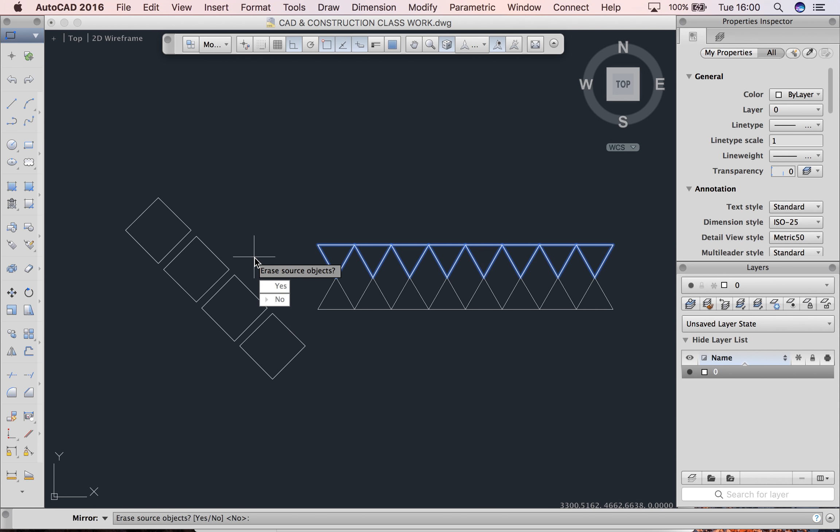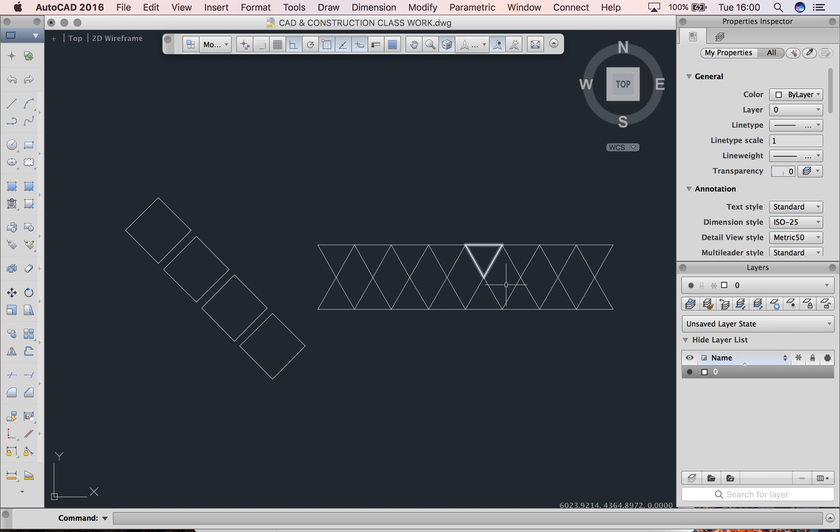I'm going to click yes, that's where I want to mirror. No, I don't want to delete any of my source objects. So N and then enter, and there you have it. There's my line.